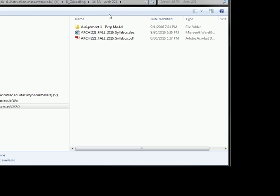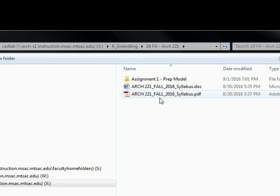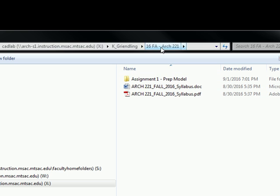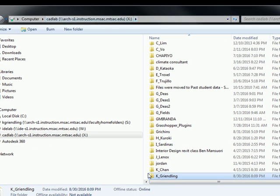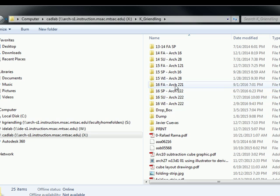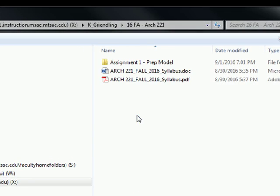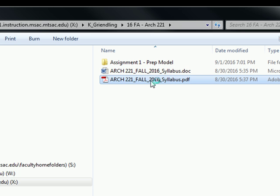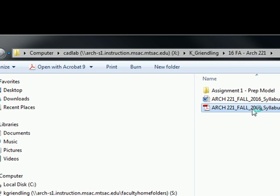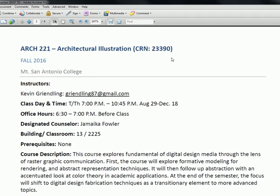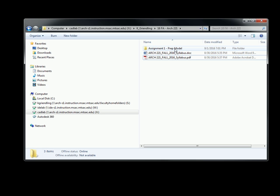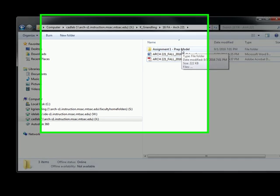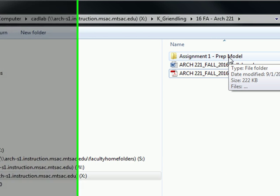So right off the bat, the syllabus is available for you in the class folder. That's under the X drive, K Grenling, and then R16 fall, R221. And this is where you have the syllabus. I haven't fixed the typo yet, but you can find the syllabus right there. We went over this on Tuesday, so I'll let you read it and we can talk about it offline later on. But you'll also notice that the folder here, assignment one prep model, is new. You guys didn't have that on Tuesday. This is going to be our write-up for what the first assignment is going to be.